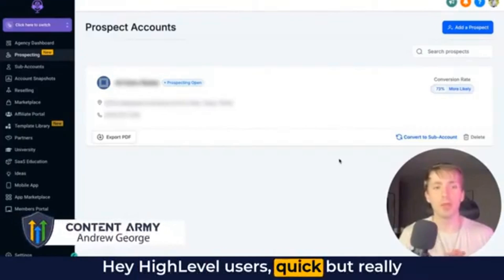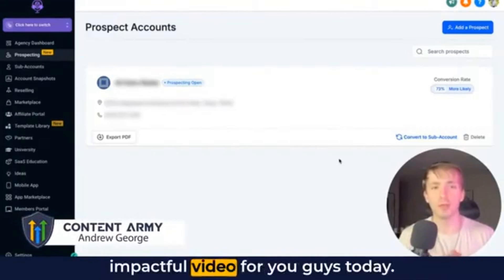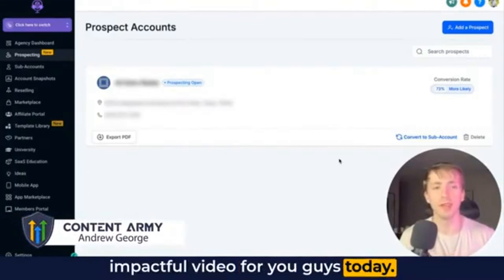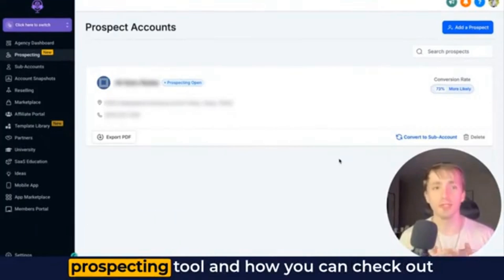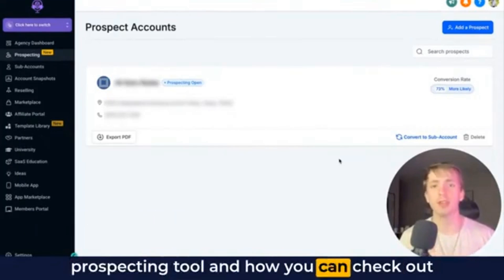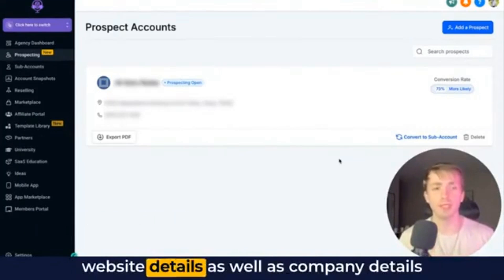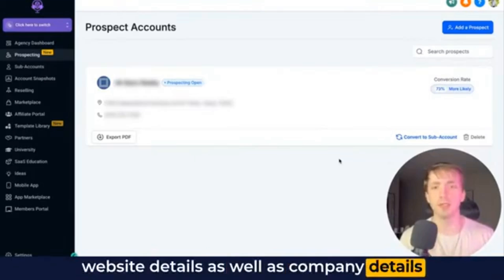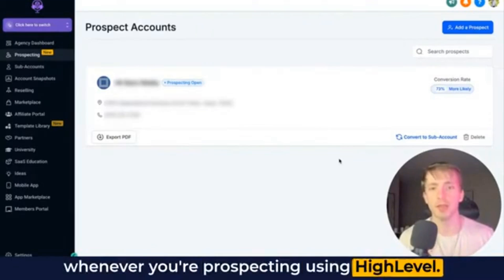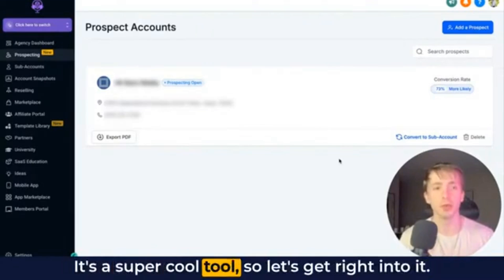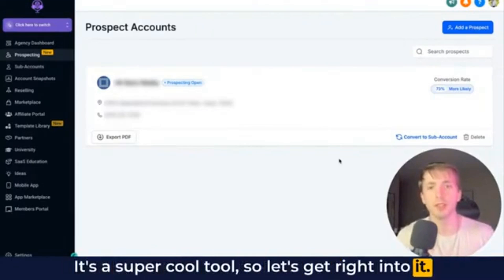Hey, high-level users, quick but really impactful video for you guys today. We're going to be talking about the prospecting tool and how you can check out website details as well as company details whenever you're prospecting using high-level. It's a super cool tool, so let's get right into it.